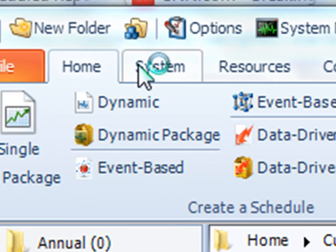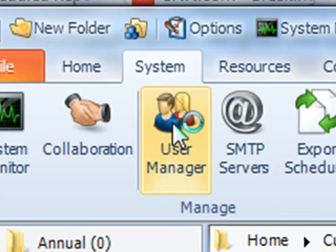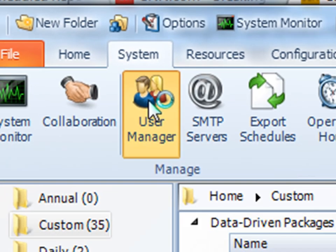To access the user manager, click on the system tab and then user manager.